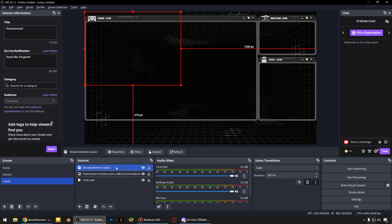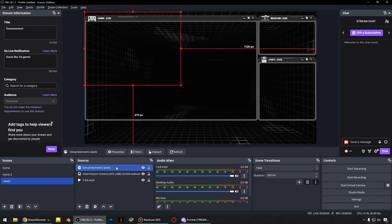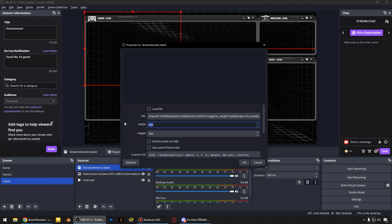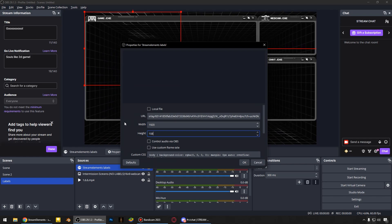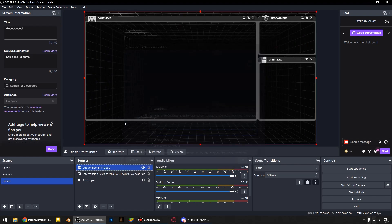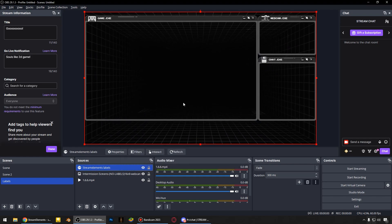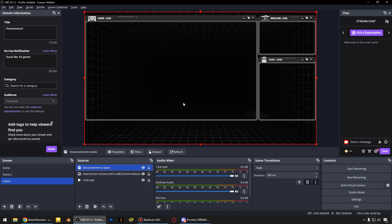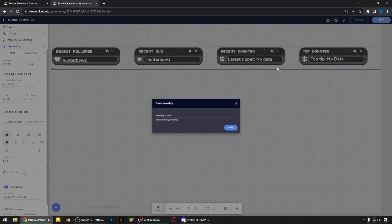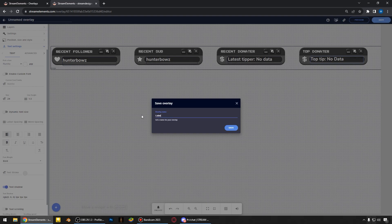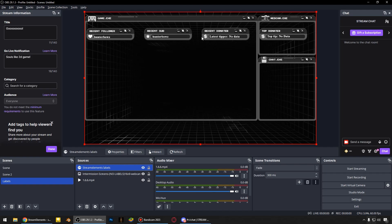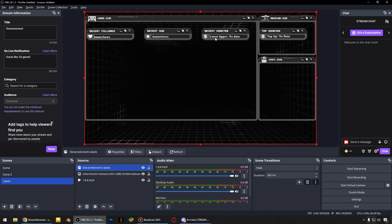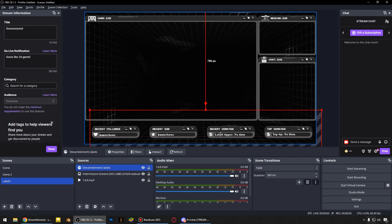Double click to open settings for this browser source and adjust the width and height to our sizes. And I forgot about pressing save here. Just save the labels and yeah, everything is good.